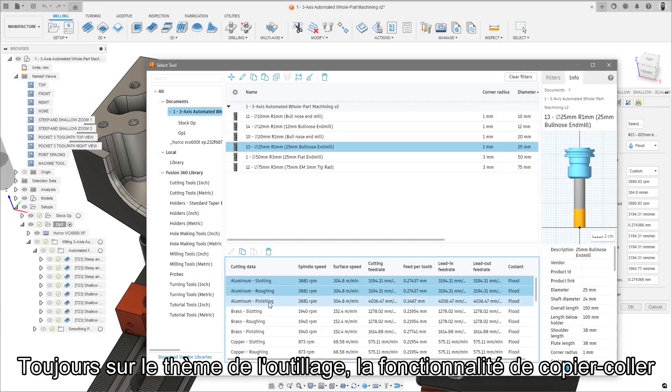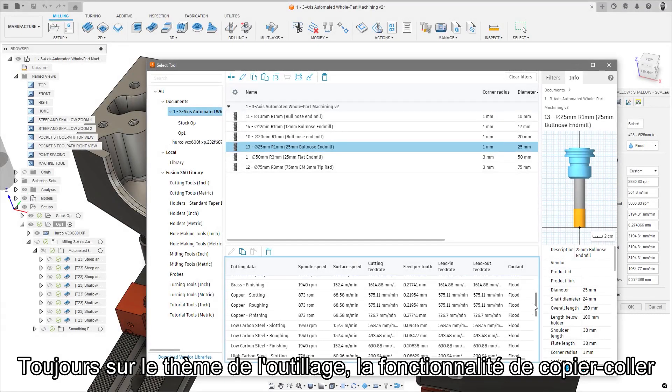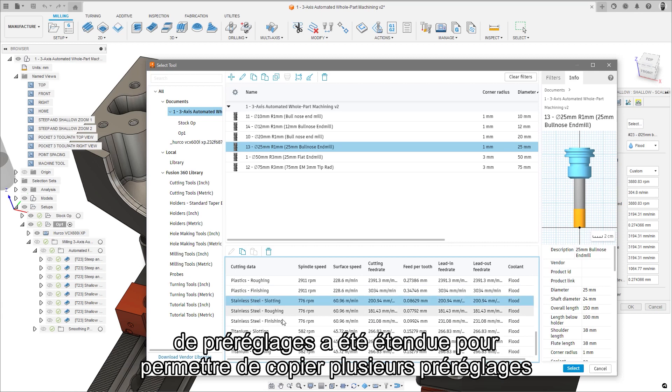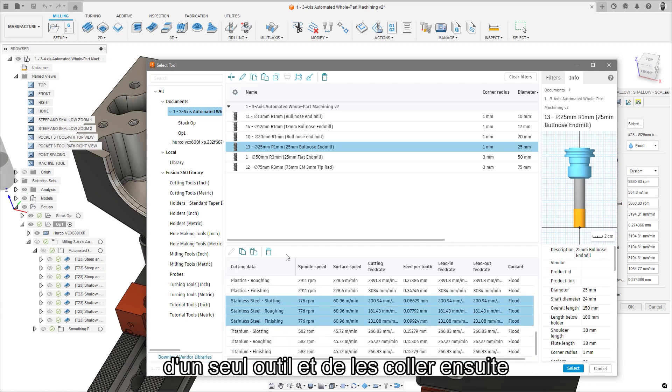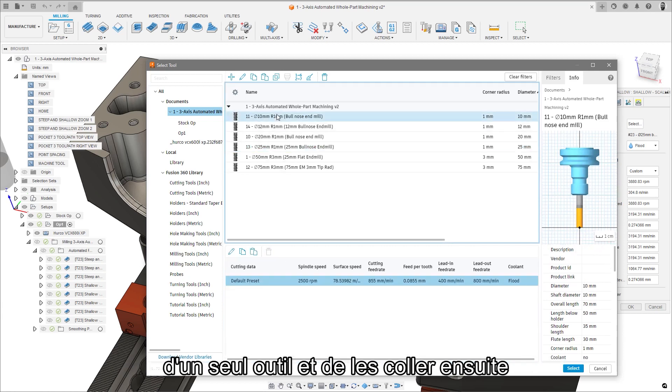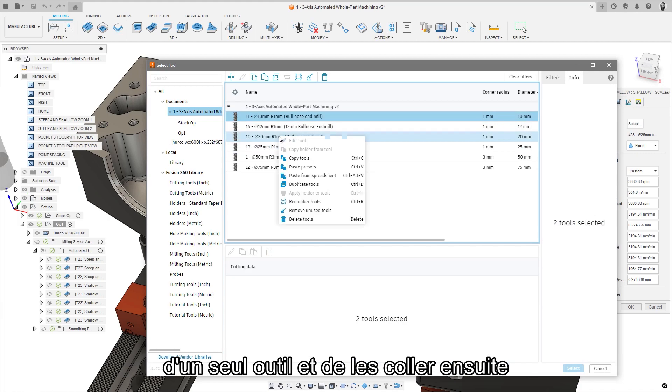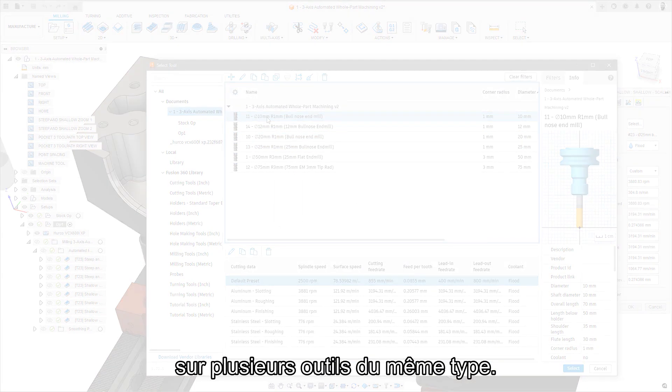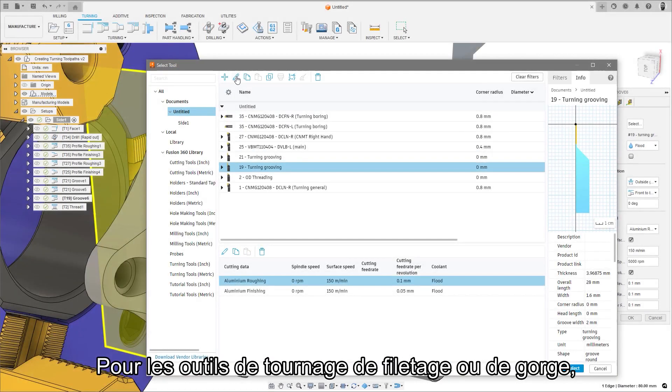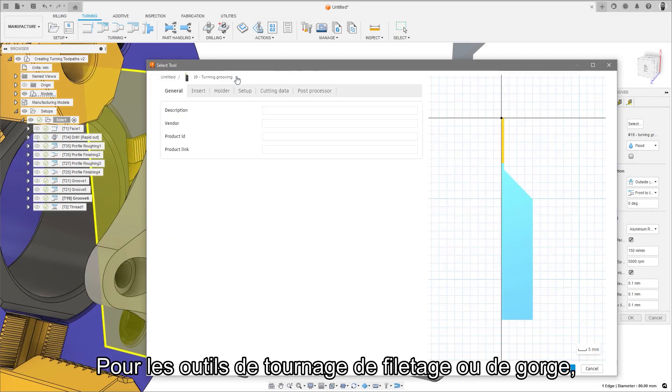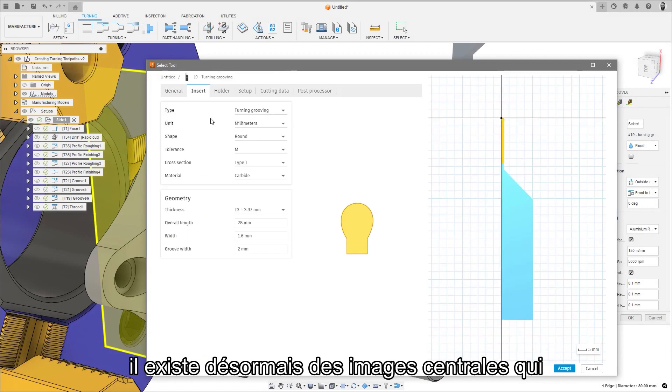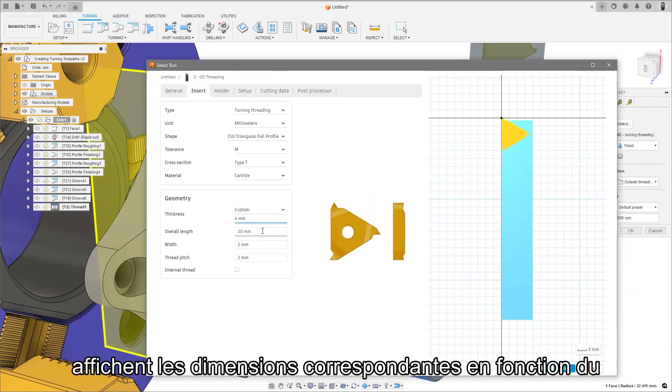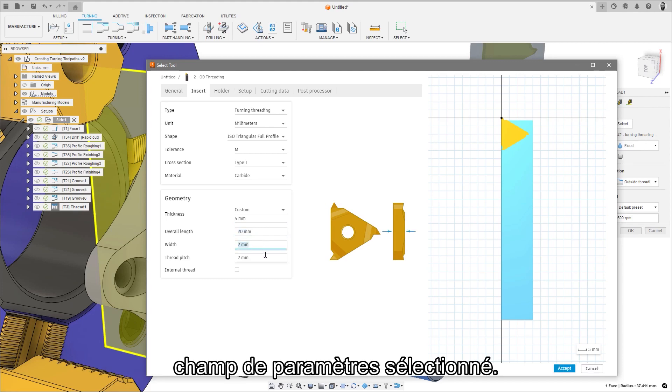Continuing the tooling theme, the preset copy and paste functionality has been extended to allow multiple presets from a single tool to be copied and subsequently pasted to multiple tools of the same type. For threading or grooving turning tools, there are now center images which display the corresponding dimensions depending on the selected parameter field.